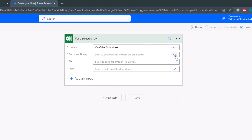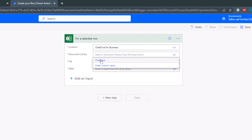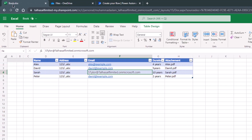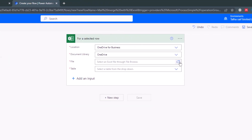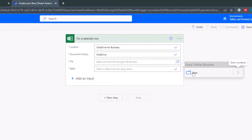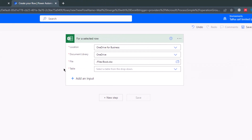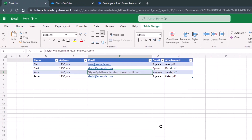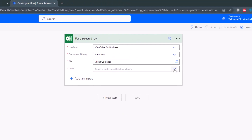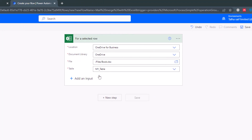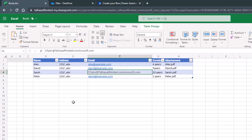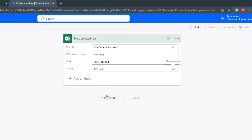The third option is the file — this is the file containing all the information such as file names, user email addresses, and other things. Click on the files icon and select the file. The name of our file is book.xlsx. For the last option, select the table. Click the drop-down arrow and click on 'My Table'. We are done with the first step.